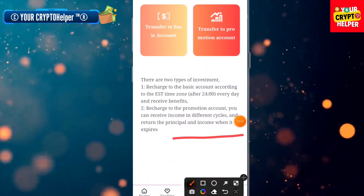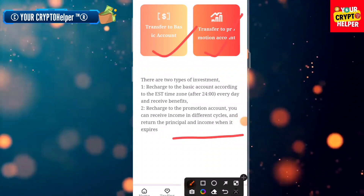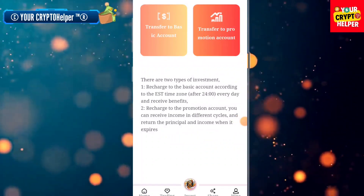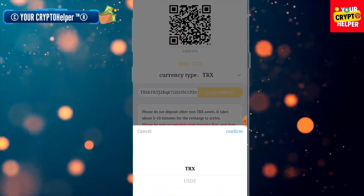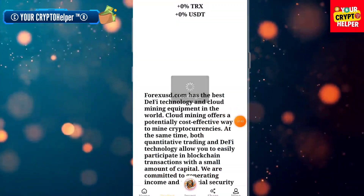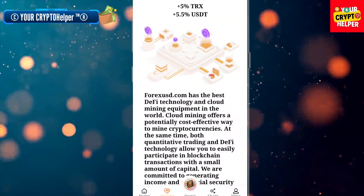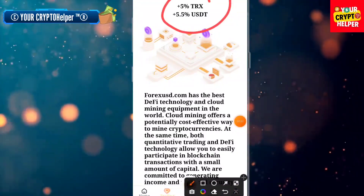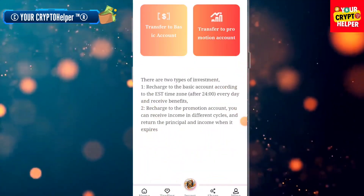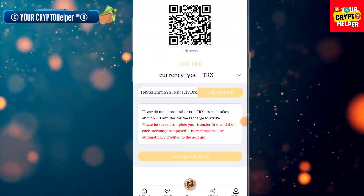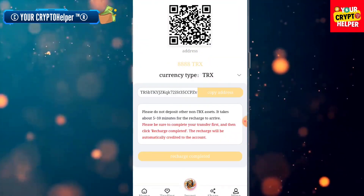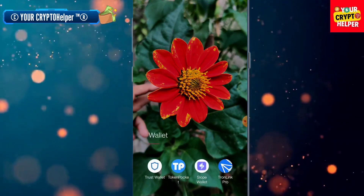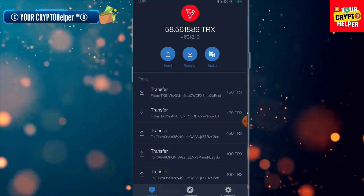There are two types of deposit: Transfer to Basic and Transfer to Premium. If you transfer to Basic, you can get TRX and USDT as basic profit — for example, 5% TRX and 5.5% USDT. If you deposit to Premium, you can invest on the premium investment plan.